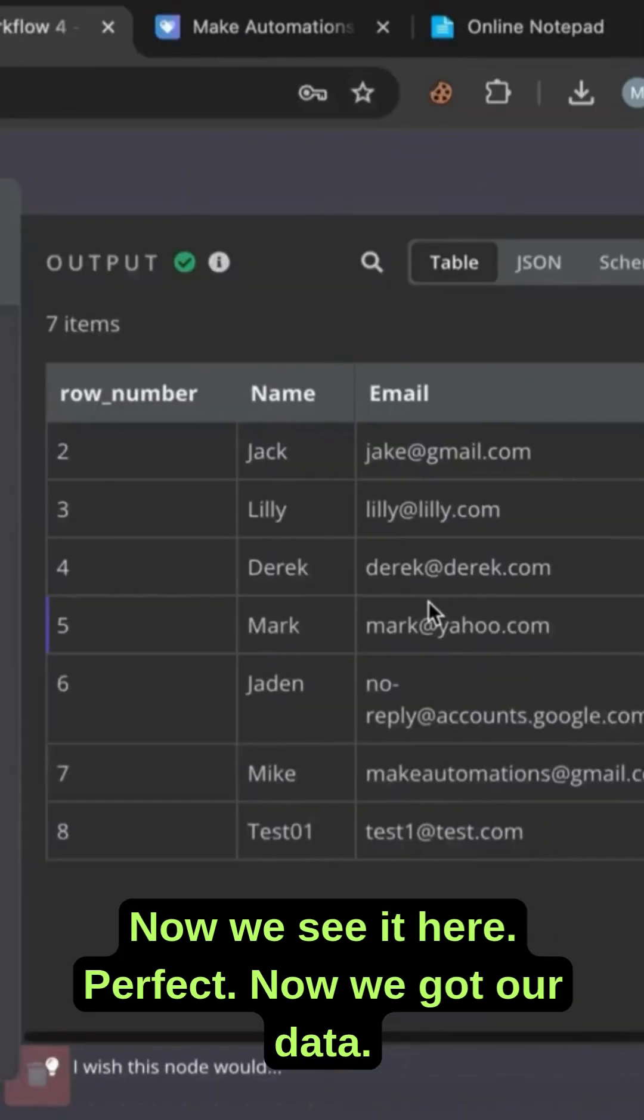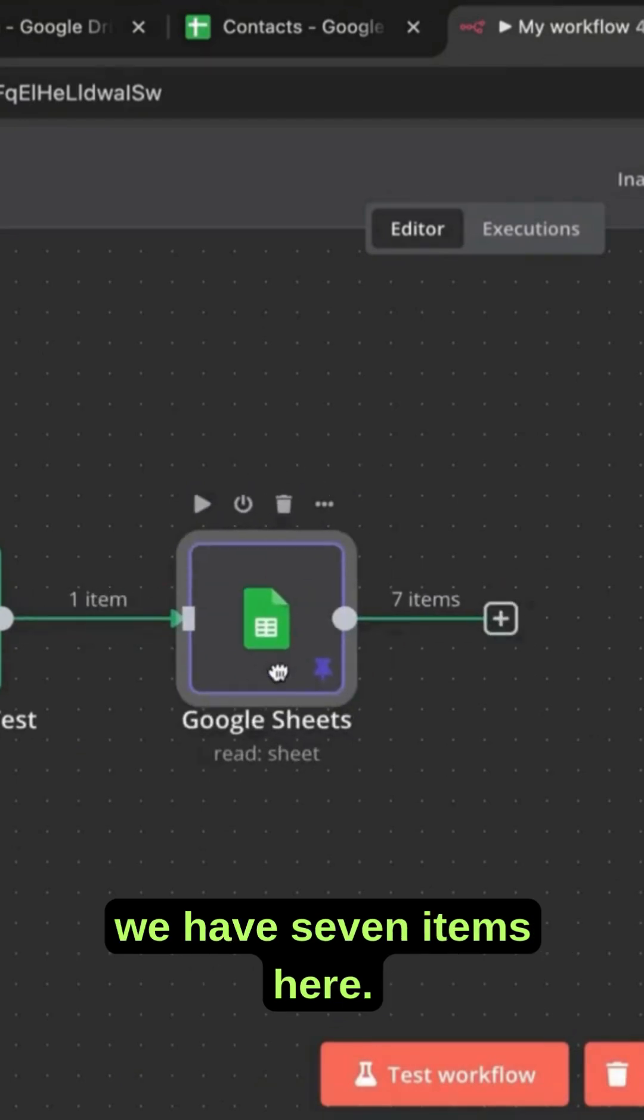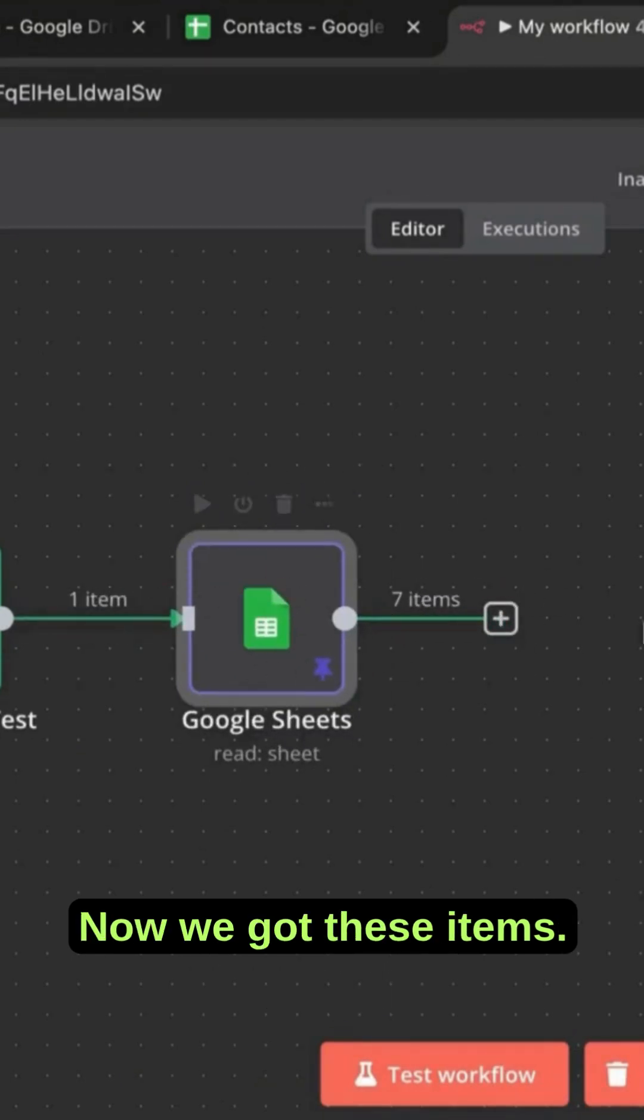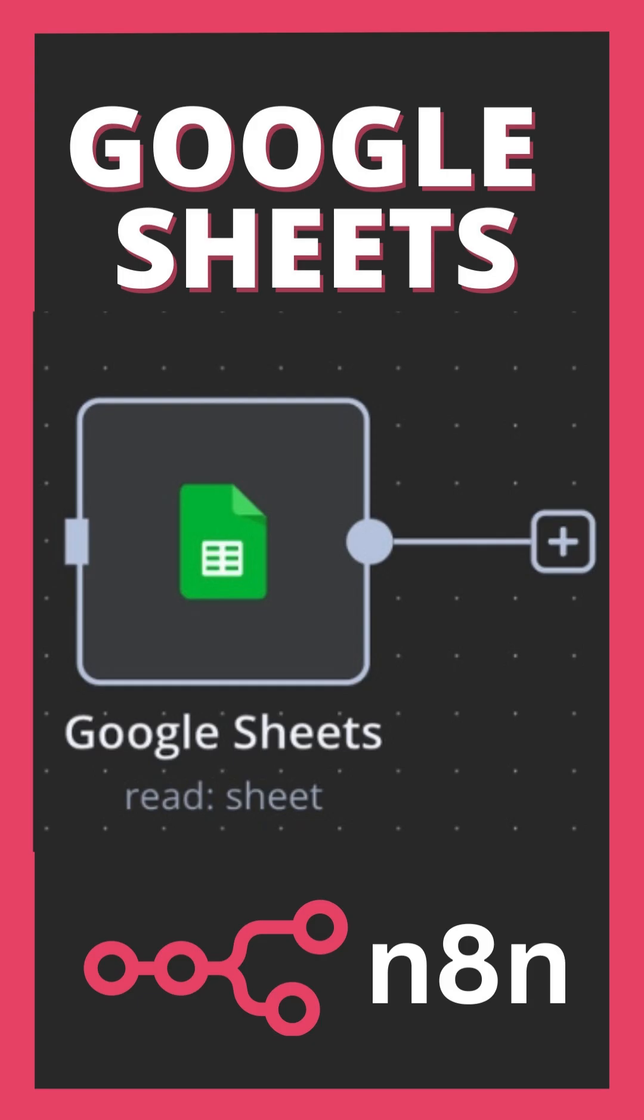Now we see it here, perfect. Now we got our data. So now that you can see it, we have seven items here. Now we got these items, we can do whatever we want with them.